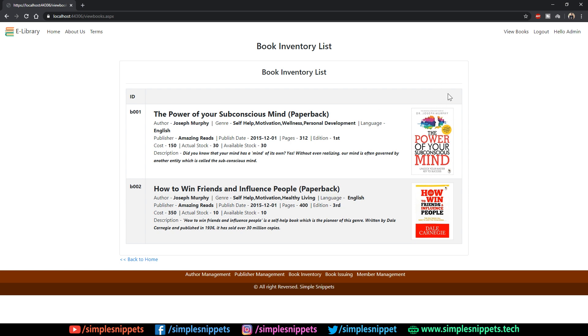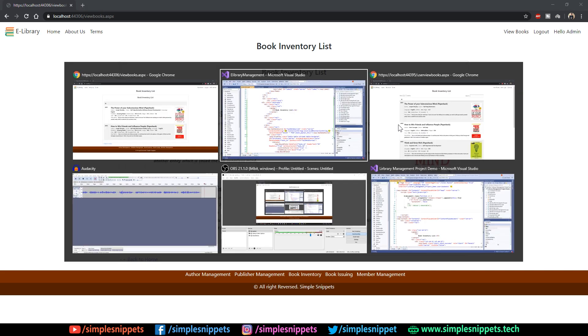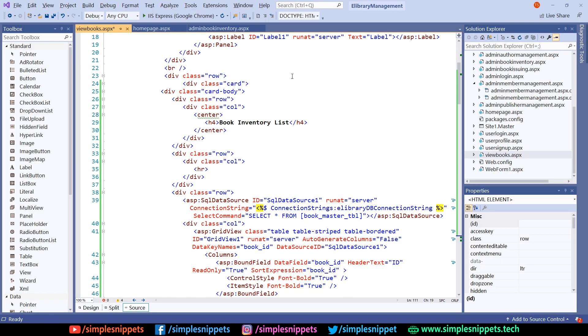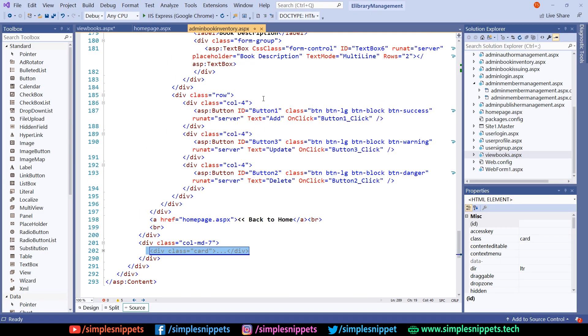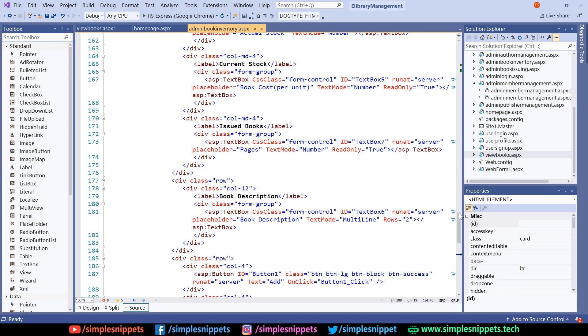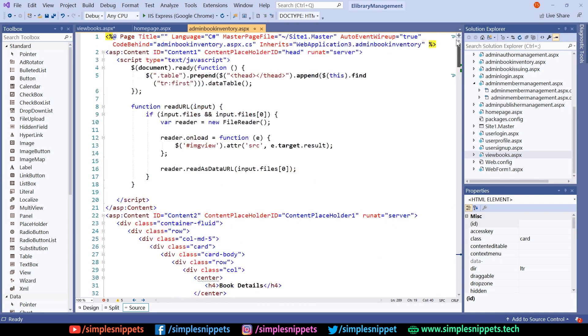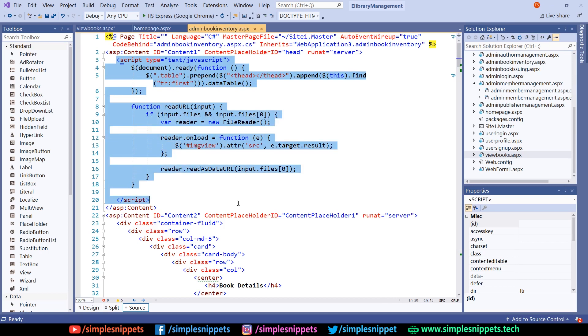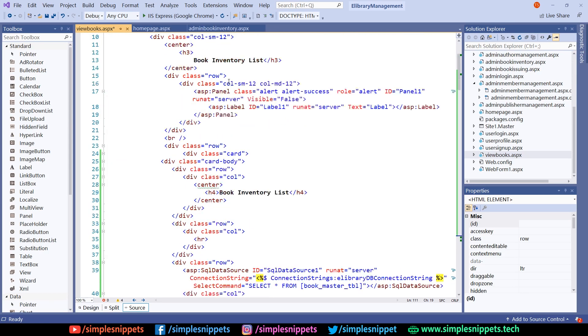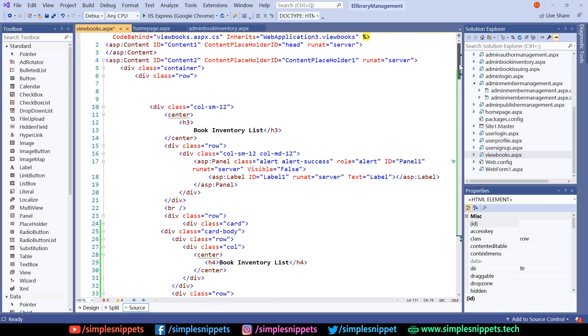The only difference is it is not search enabled. Remember, for the search enabled feature, for making this grid view a very enhanced grid view, we're using the data tables library. We need to initialize or call that function, that's a jQuery function. Coming to the code again, if you go to admin book inventory and scroll to the top, we need this script as it is.